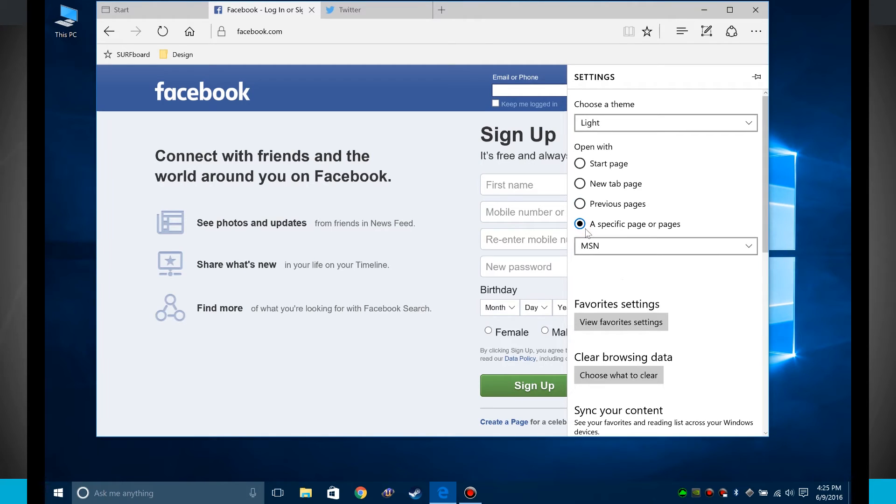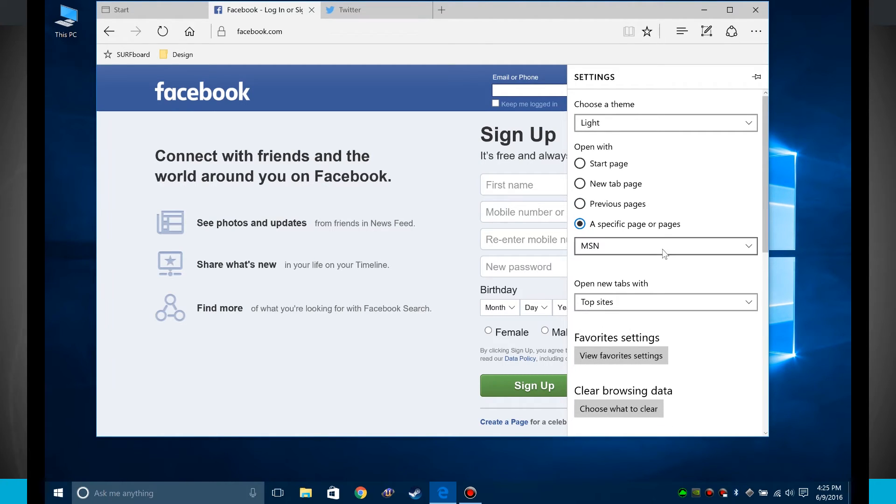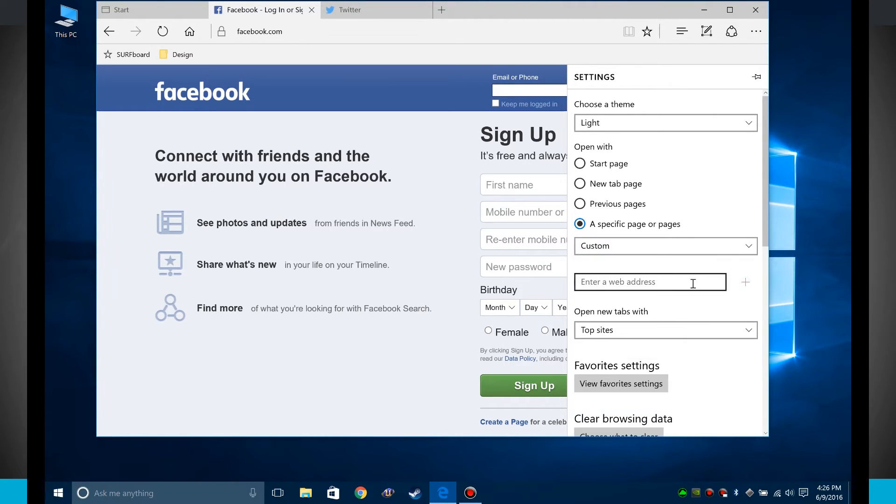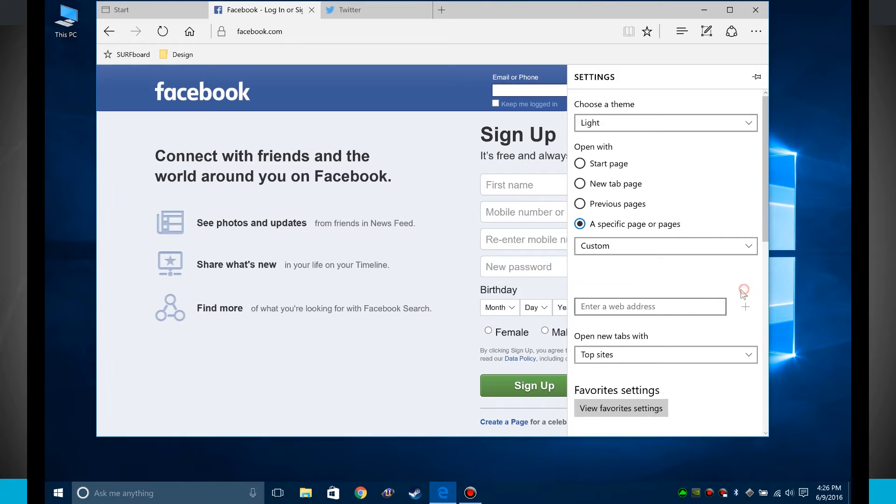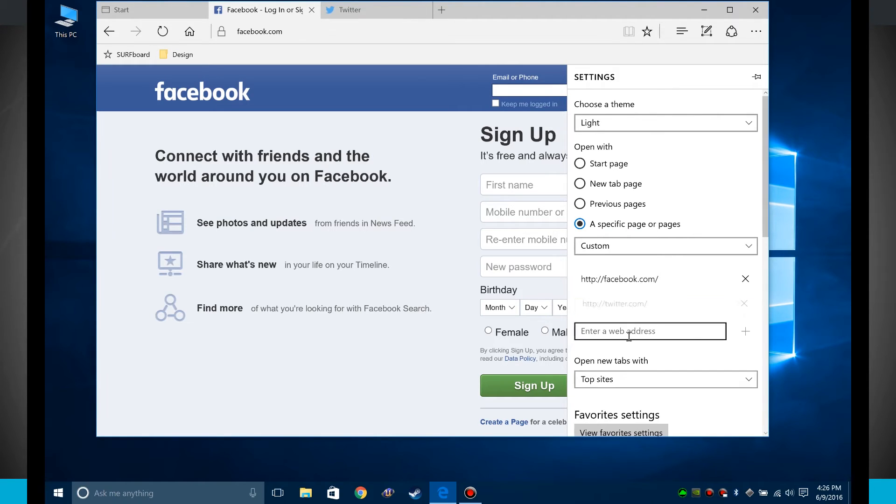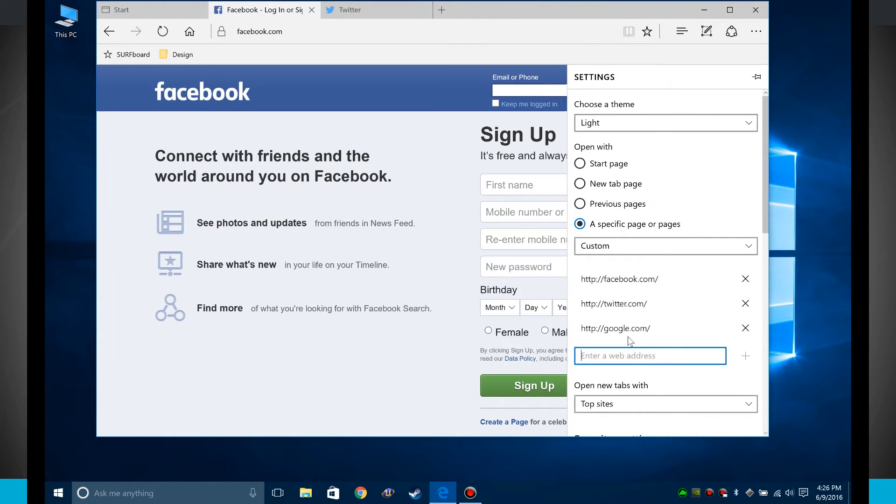Or I can even open up to a list of specific pages. So I can choose and create a custom page, Bing or MSN. So if I do custom page, what I do is enter in a web address. So if I say wanted facebook.com, we'll hit the plus button. Then we'll do Twitter. Hit the plus button. Let's do Google. And then for last, let's just do Instagram.